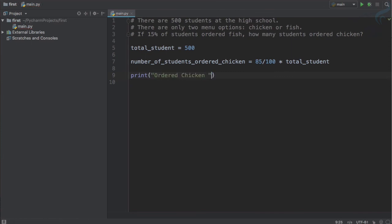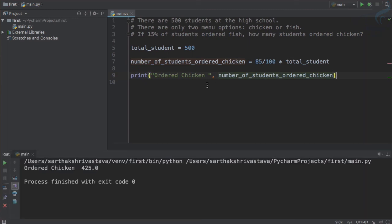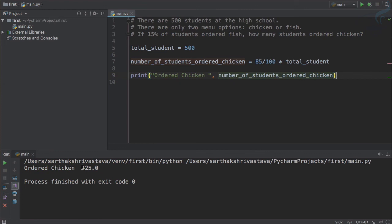Make sure space there. Ordered chicken is - let's move this inside quotes like this. And I will give a comma here and I will say this variable name. Long variable name, but I will give here. If I run this program, you can see it says 425 ordered chicken. 425 students has ordered chicken.